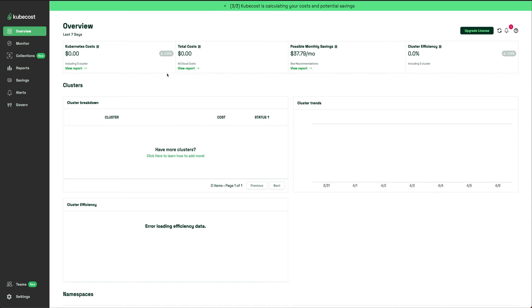You can view total Kubernetes cost, total cost, view reports, and possible monthly savings. It also has some suggestions that you can apply to make some savings.